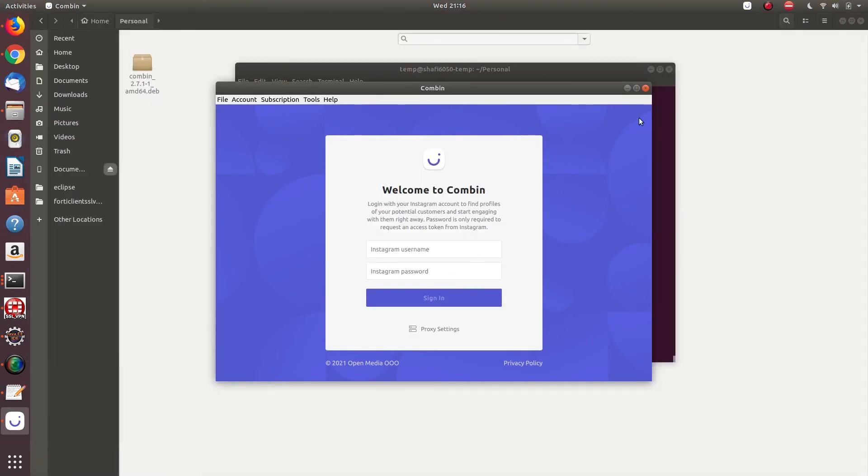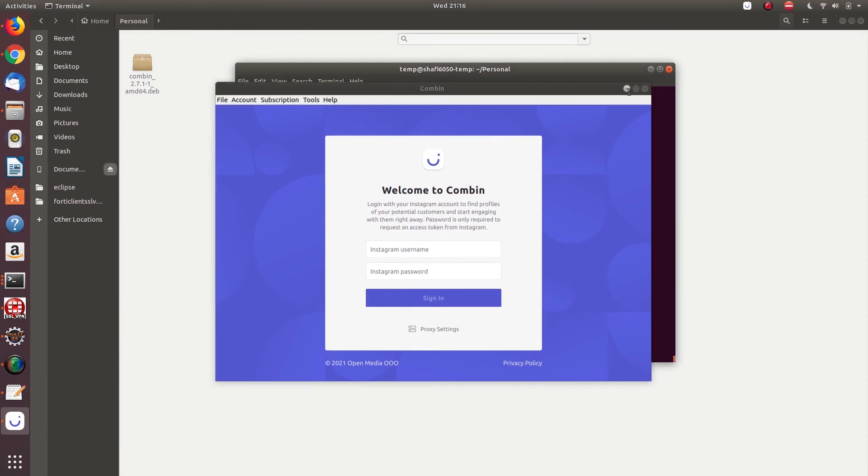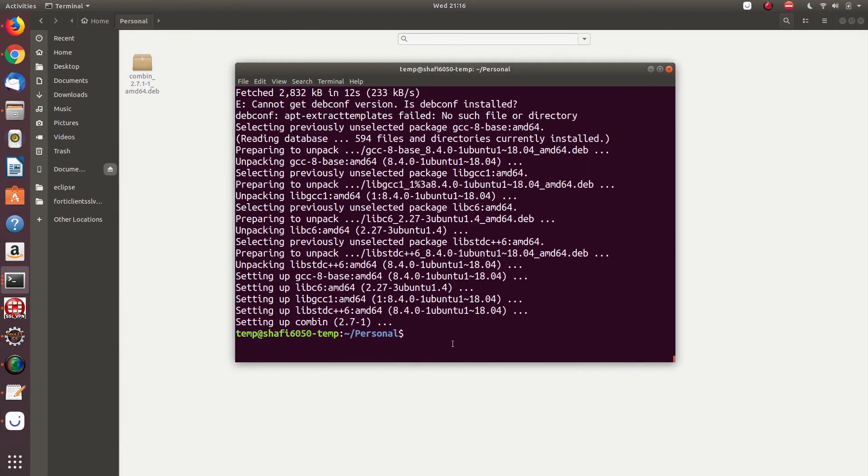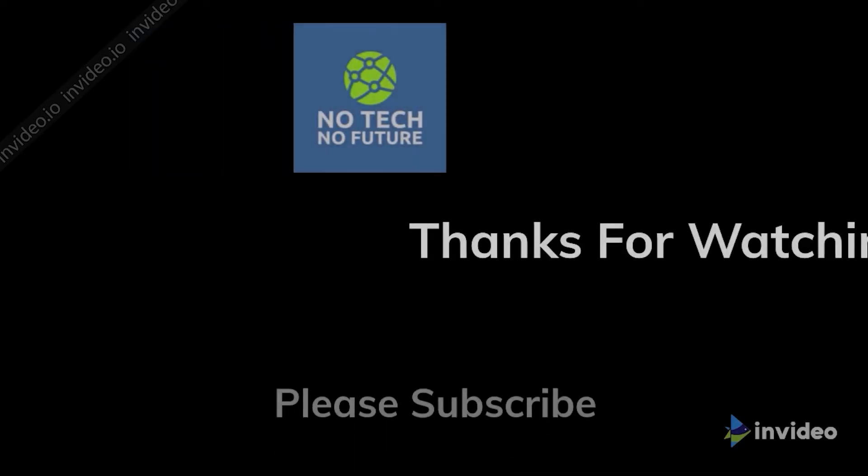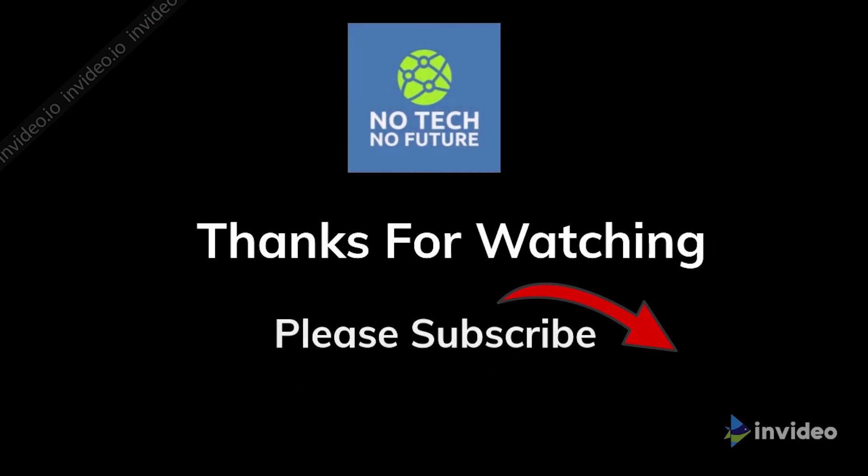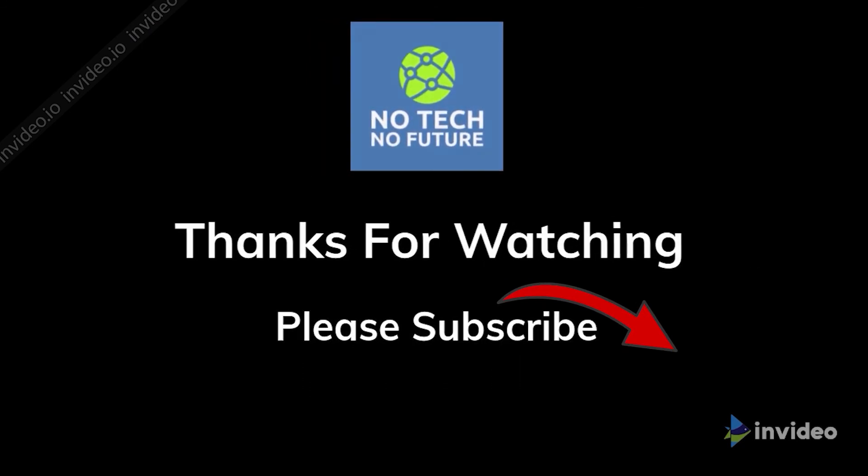So that's all guys. It's very easy to install a .deb package in Ubuntu. Thanks for watching. Do subscribe to my channel if you find value in it.